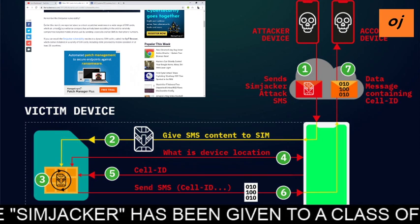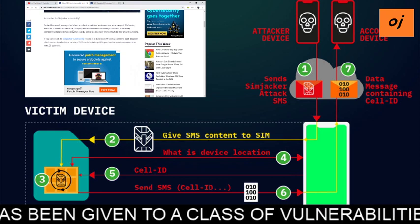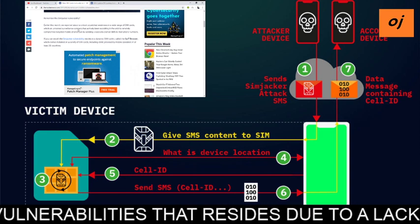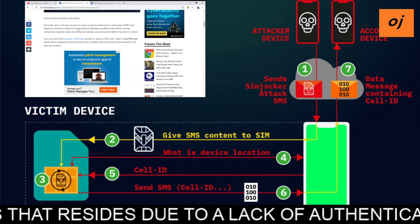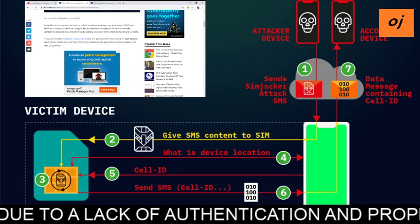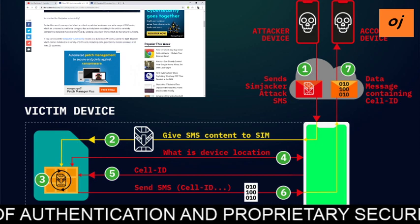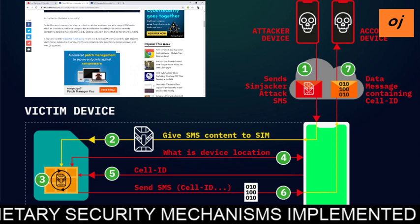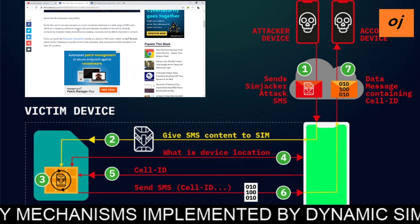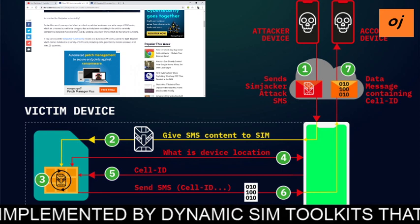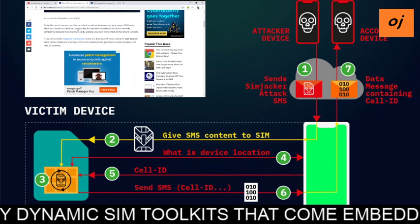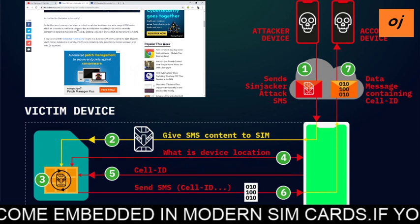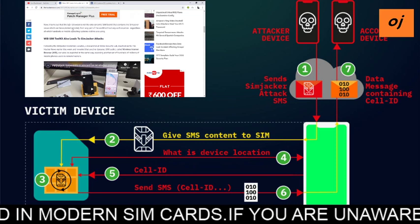Some months earlier, a critical weakness was discovered affecting a wide range of SIM cards. A surveillance company had been exploiting the ability to remotely compromise target mobile phones just by sending a specifically crafted SMS to their phone number. The SIMjacker vulnerability resides in a dynamic SIM toolkit called the S@T browser, which comes pre-installed on a variety of SIM cards provided by mobile operators in at least 30 countries.